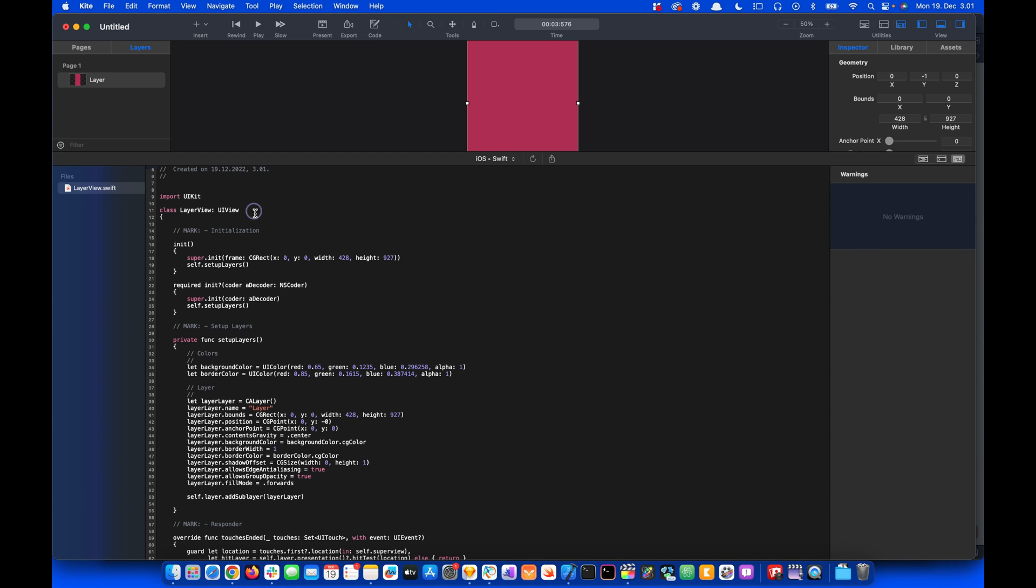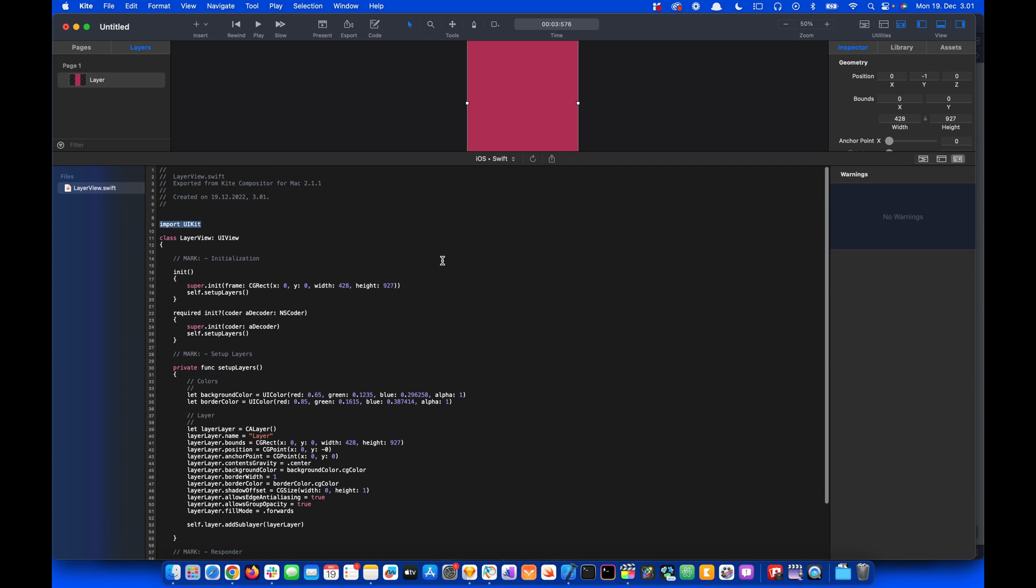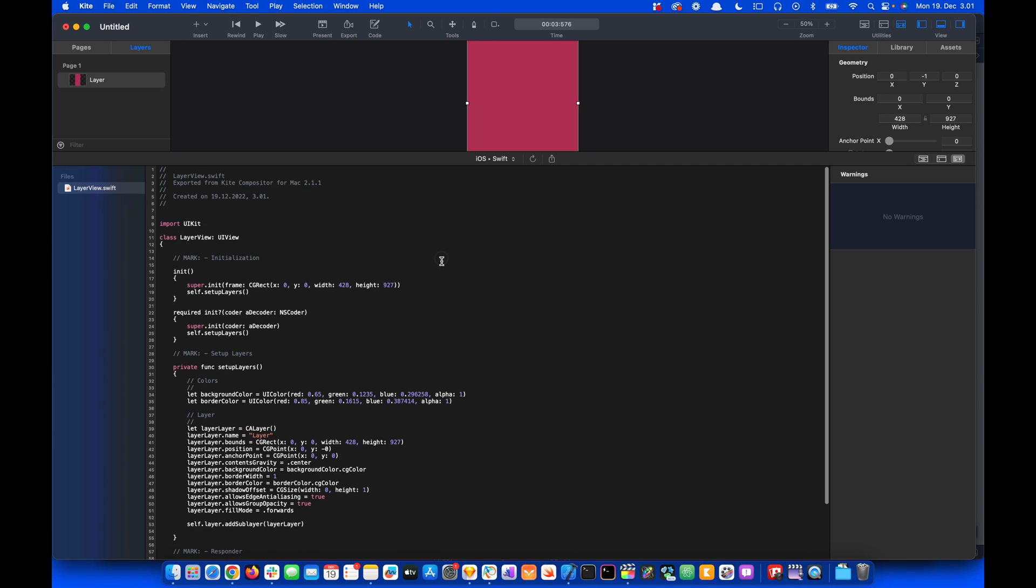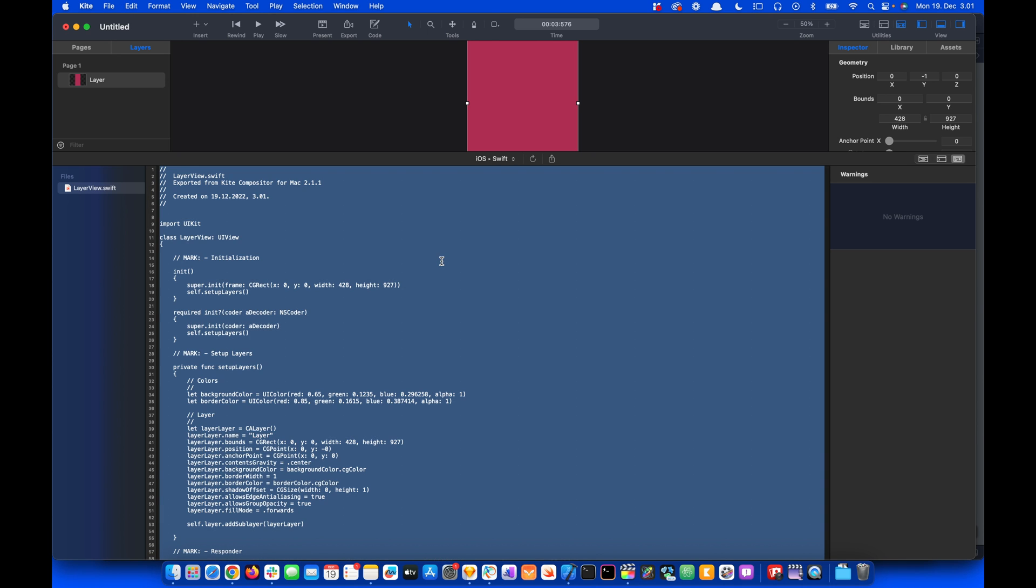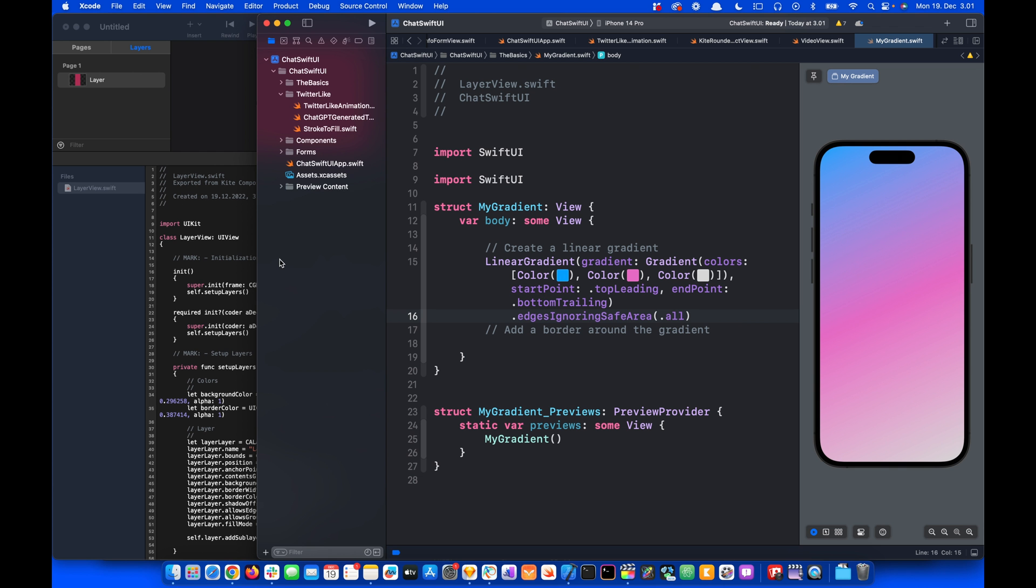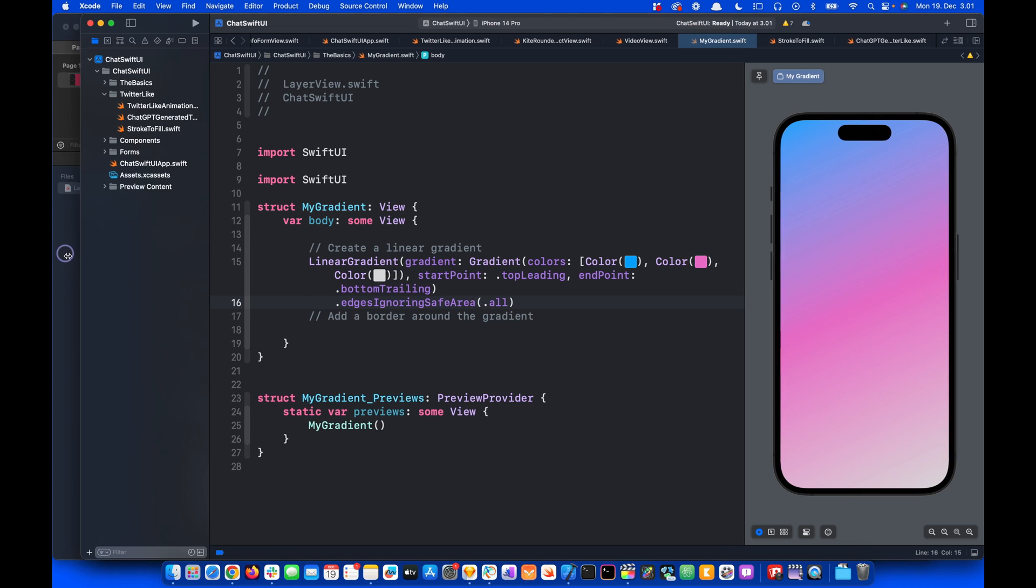To generate the code we go to the toolbar and select Code, and that generates the UIKit code. This is UIKit code because you can see the import here. So let's select all the code by pressing Command A and Command C to copy the code.